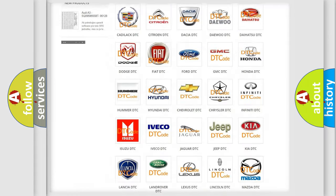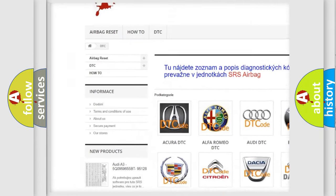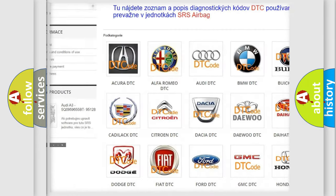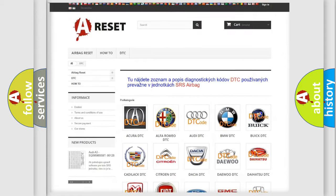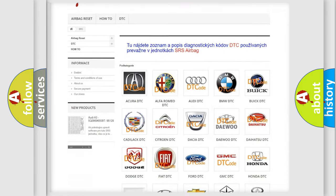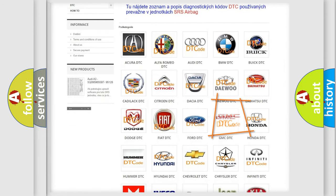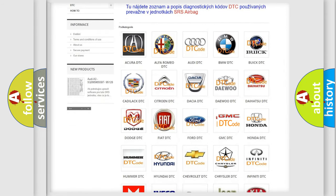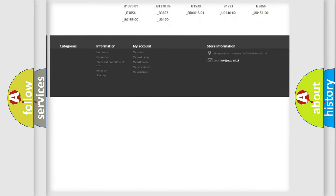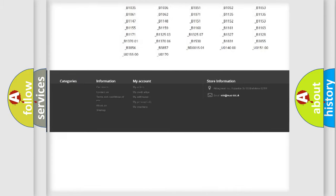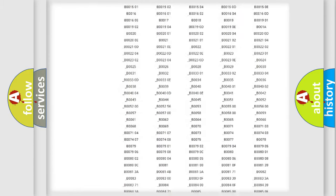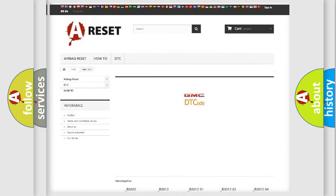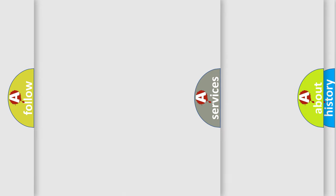Our website airbagreset.sk produces useful videos for you. You do not have to go through the OBD2 protocol anymore to know how to troubleshoot any car breakdown. You will find all the diagnostic codes that can be diagnosed in GMC vehicles, and also many other useful things.